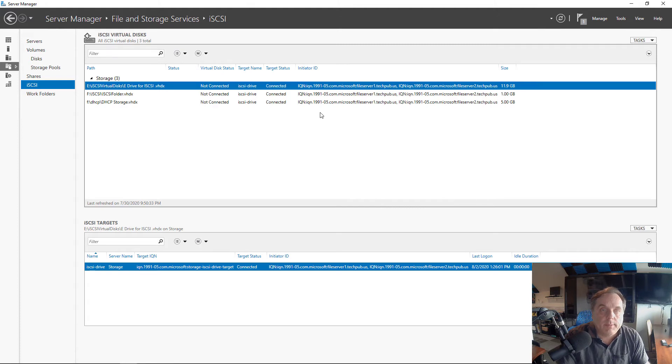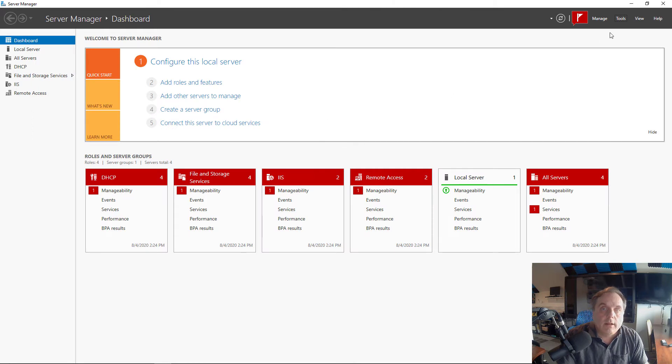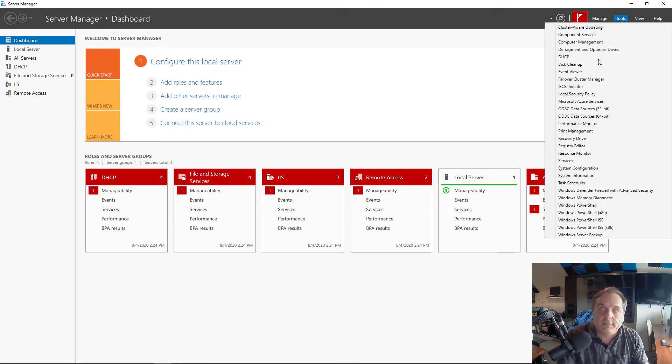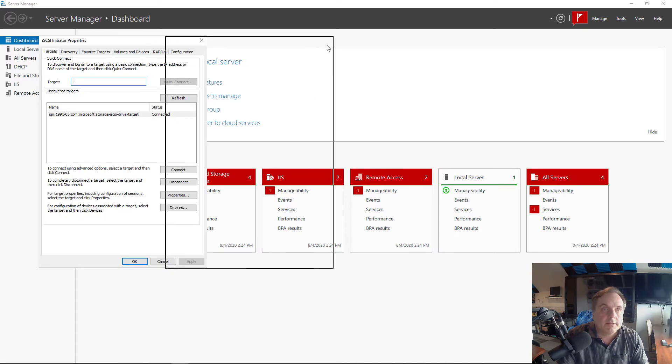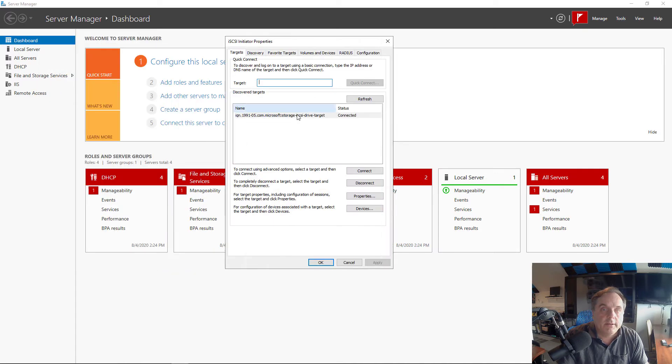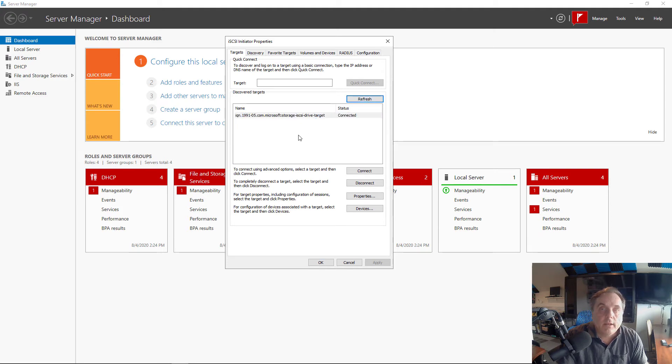Let's switch back to the iSCSI initiator server and make sure that we're still connected. I'm back in the iSCSI initiator server, which is connected to our iSCSI target. I'll open up iSCSI initiator and I see that we're still connected. So that's fantastic. I'll just click refresh just to make sure. And sure enough, we're still connected.